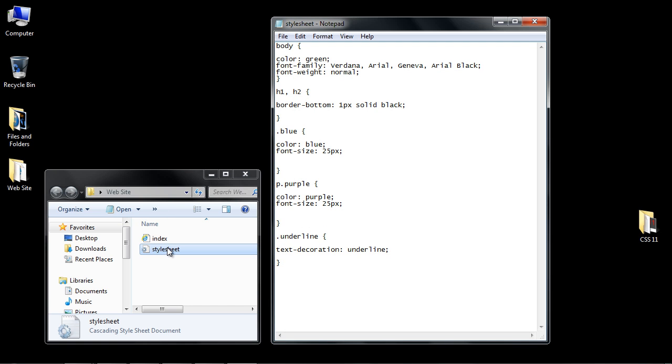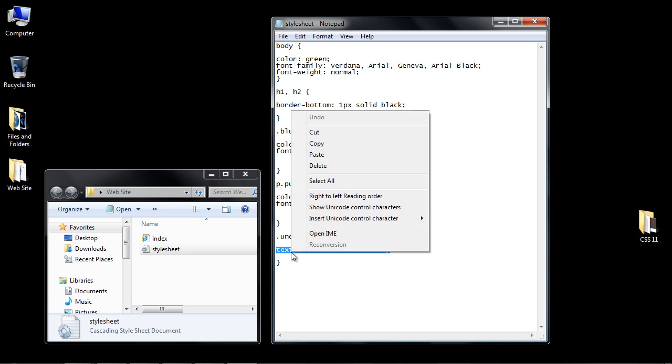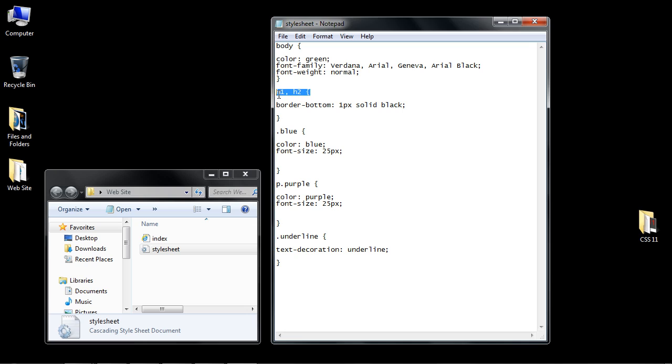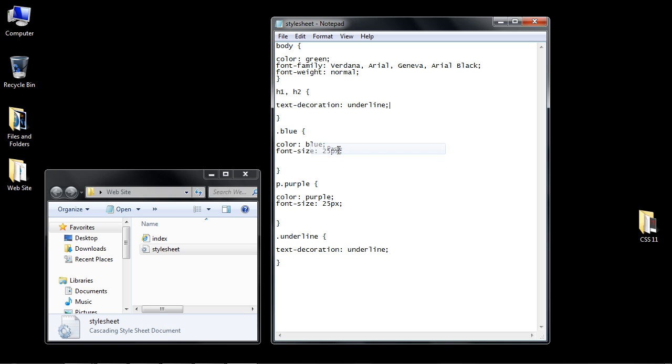In this video we're going to be talking about the text decoration property. We dealt with that in previous videos but we're going to expand upon it. I want to eliminate this class that we created, but before we do that, copy and paste this into the H1 and H2 selector. We're just going to paste this over the border bottom rule. We're not going to use that anymore.